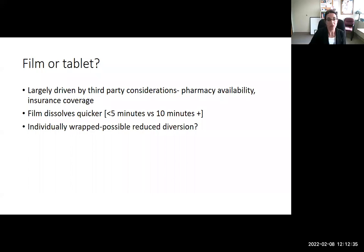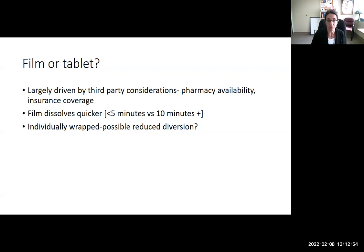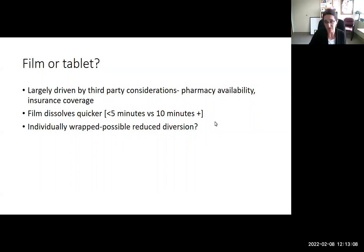Choosing film or tablet is largely driven by third-party considerations — what's available at the pharmacy and what insurance covers — though patient preference can be advocated for. The film usually dissolves more quickly, in under five minutes versus ten. The individual foil packaging could reduce diversion, though it could also increase safety risk if someone who shouldn't access the medication gets into it.